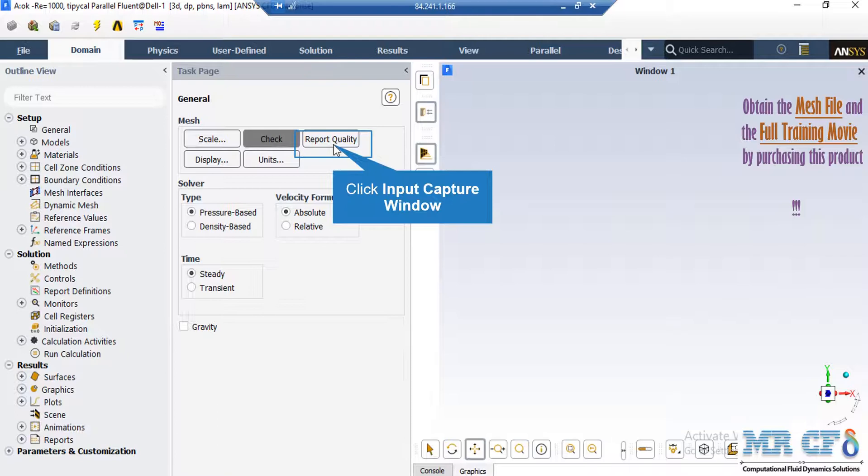For example, you can see the maximum aspect ratio of your mesh, maximum orthogonal quality, and etc.